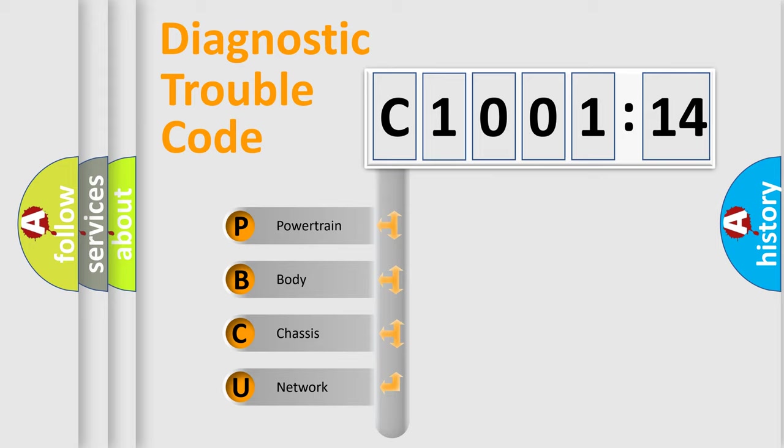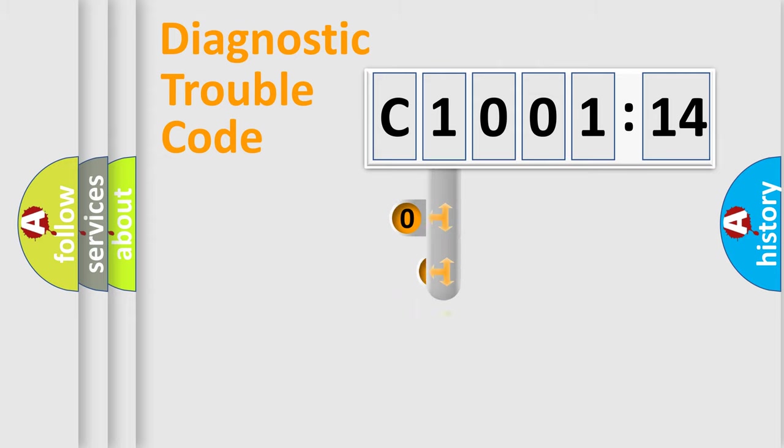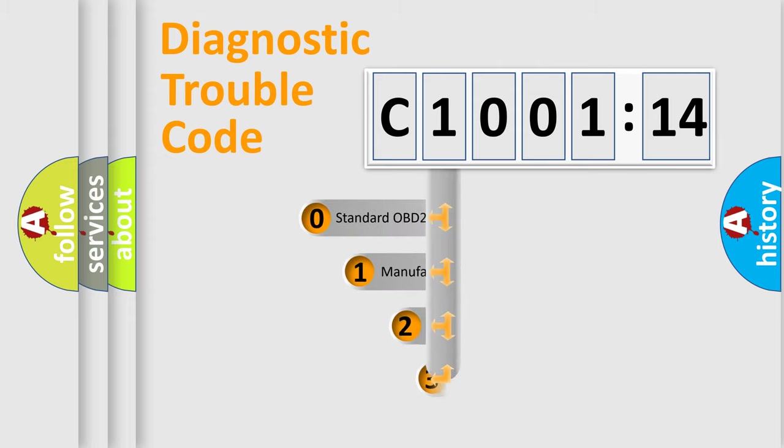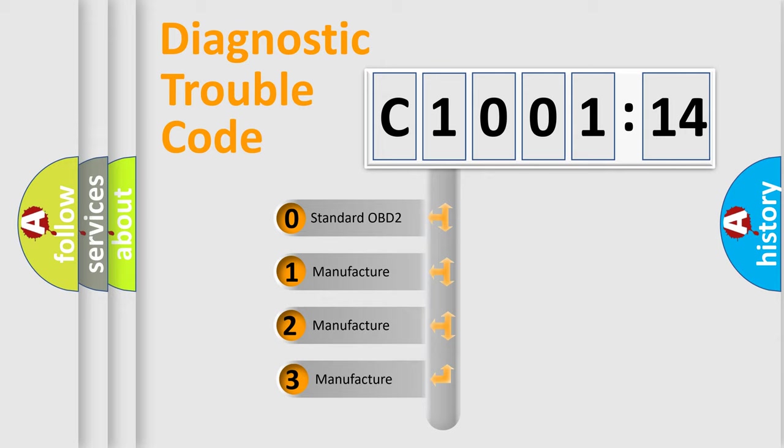We divide the electric system of automobile into four basic units: Powertrain, Body, Chassis, and Network. This distribution is defined in the first character code.